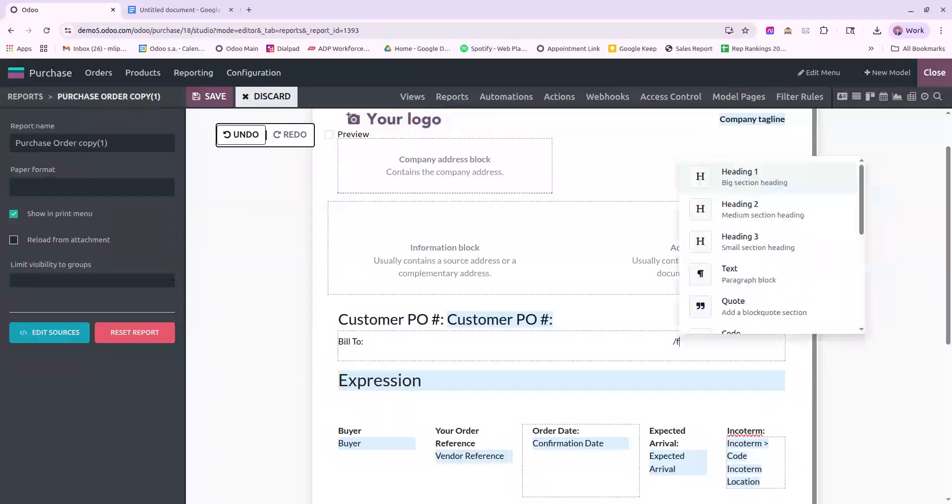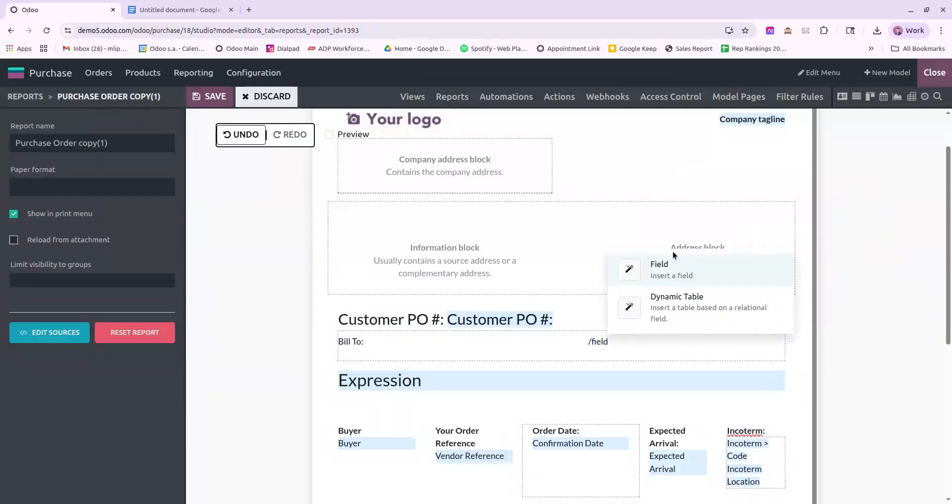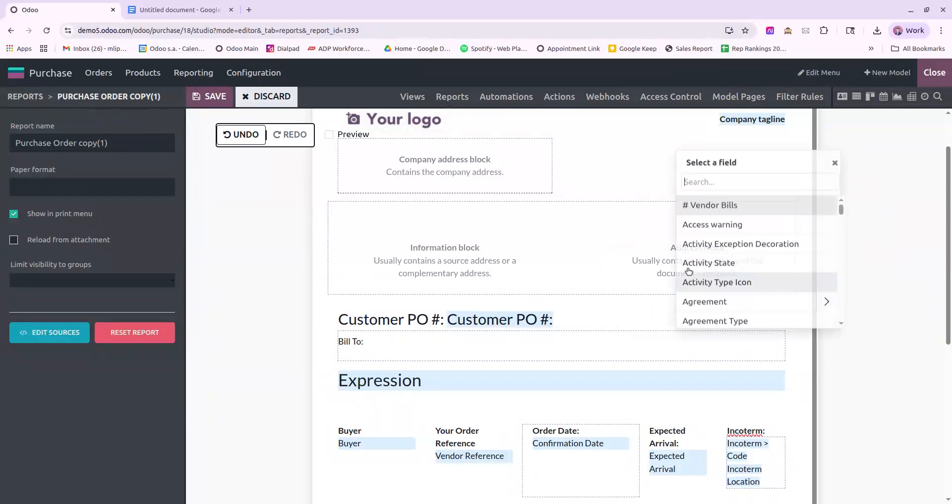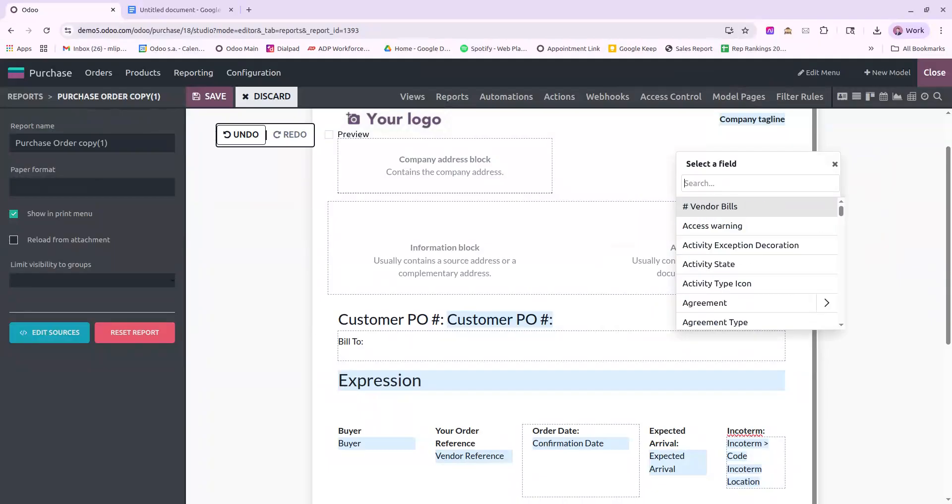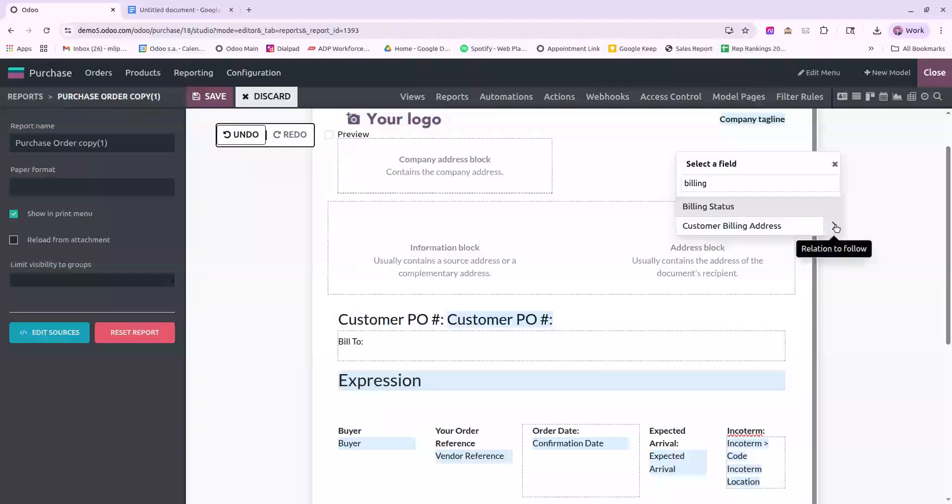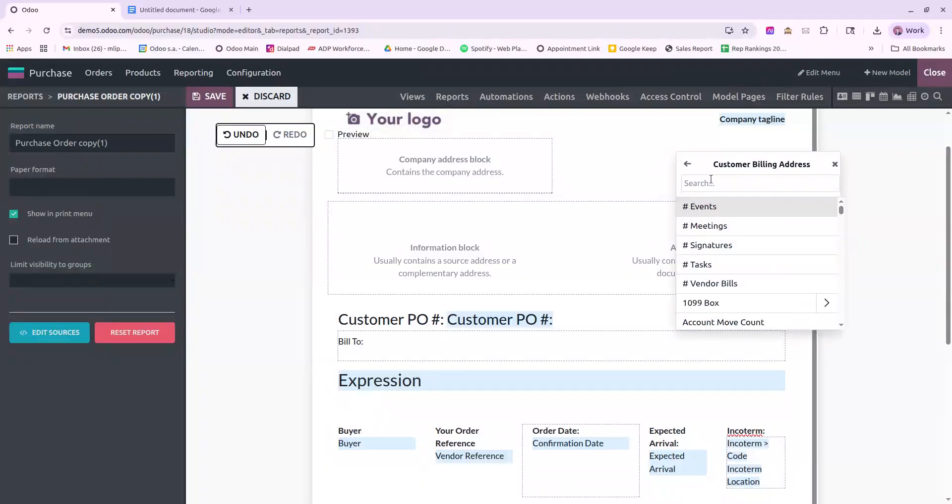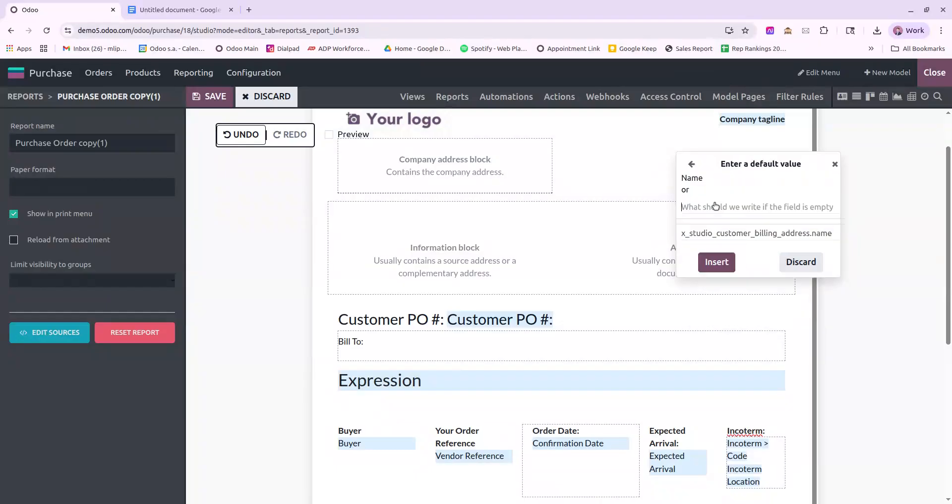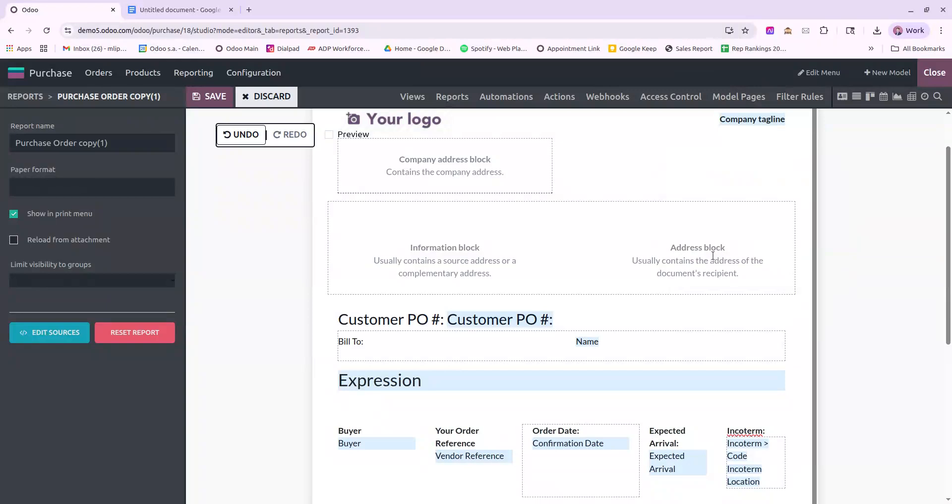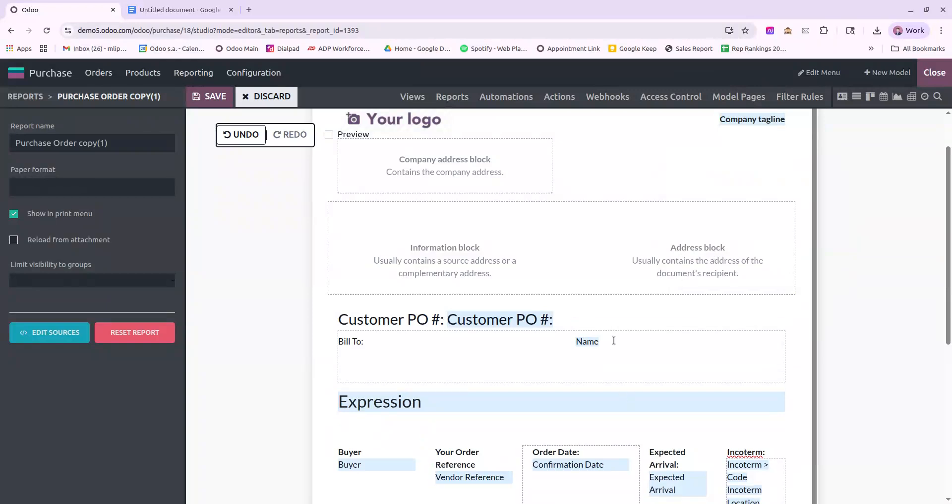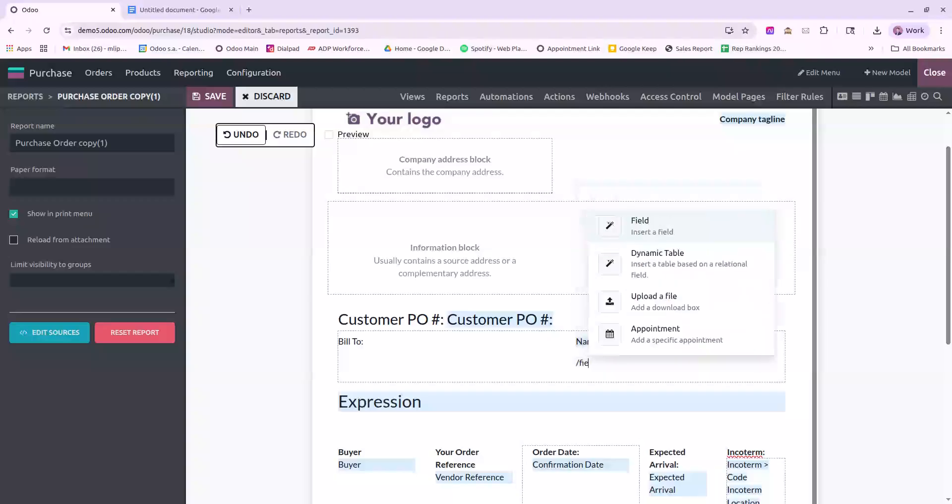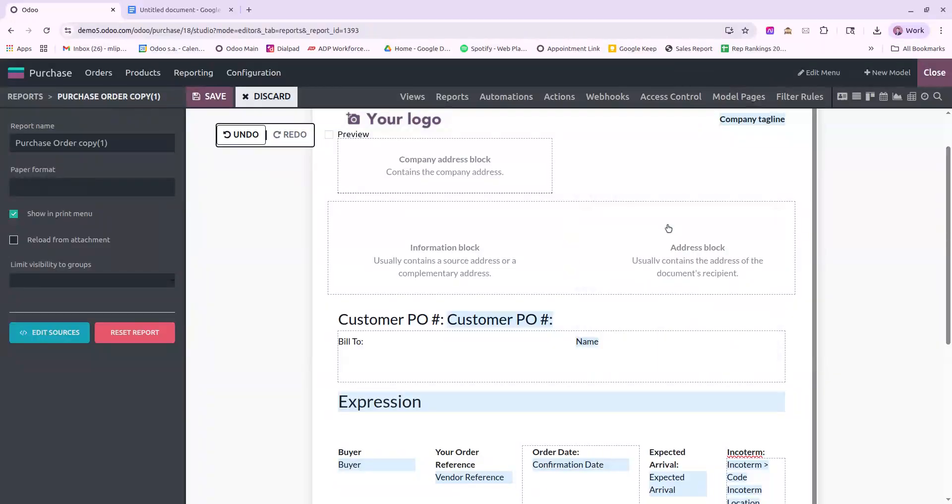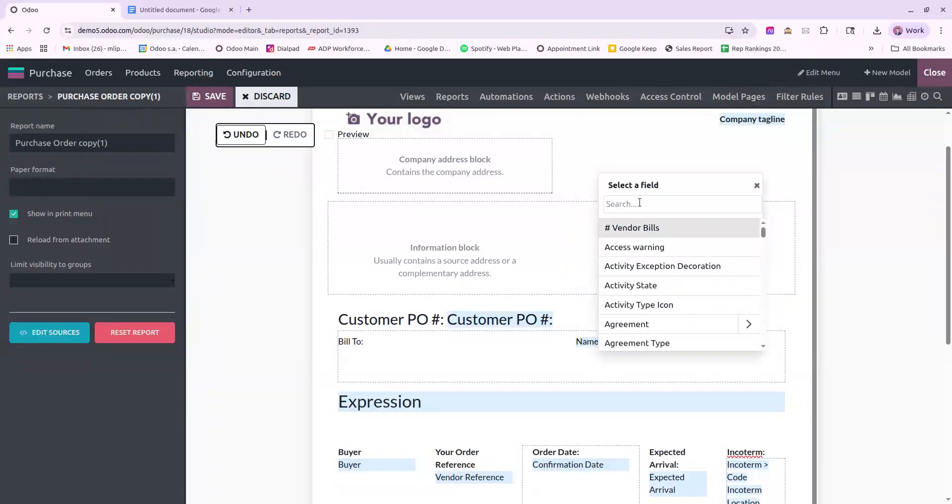So I'll do slash field, and I will need to do this multiple times. I will search for billing to make it easy. And I will follow this relation in deeper, and I will start with name. So this is the contact name. And I will hit Enter, and I will continue to add fields in here.